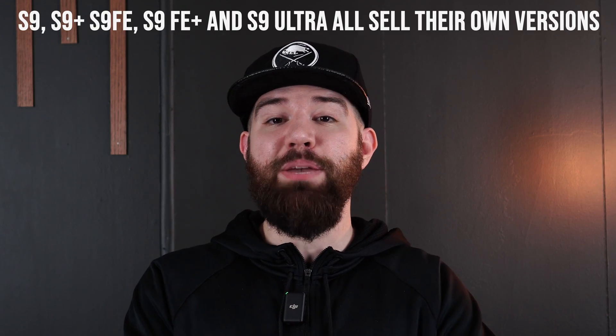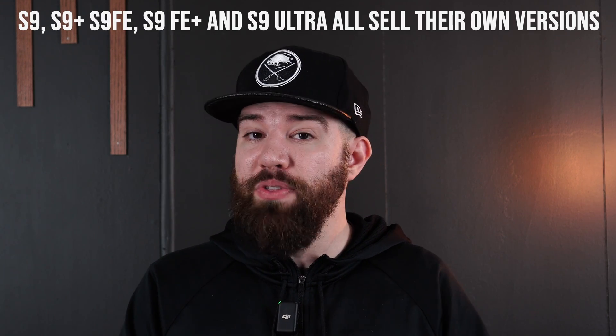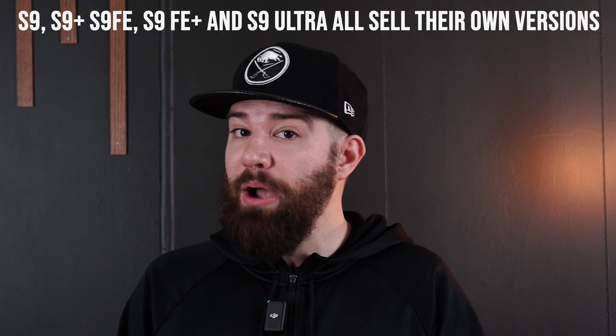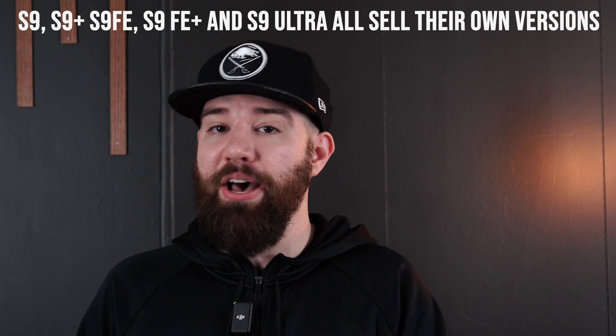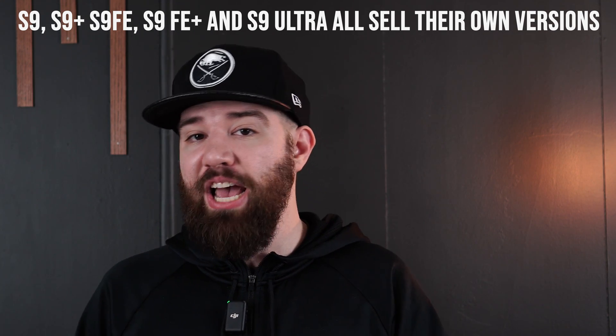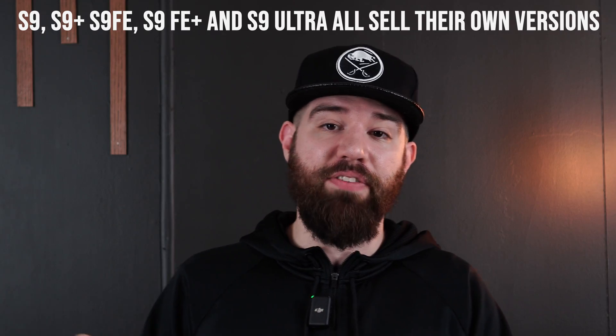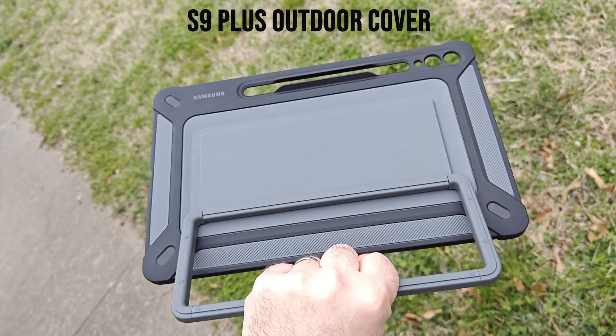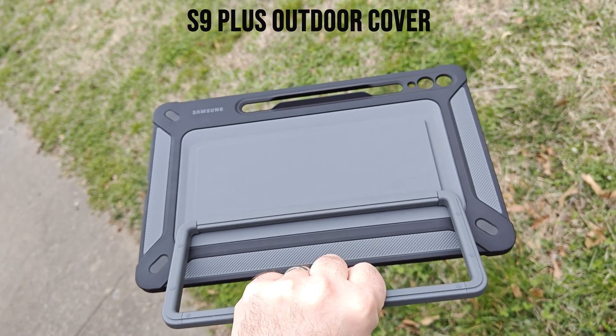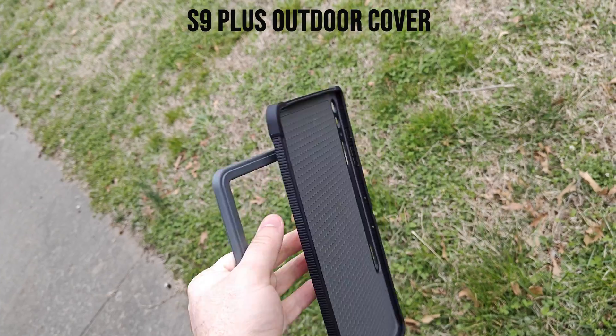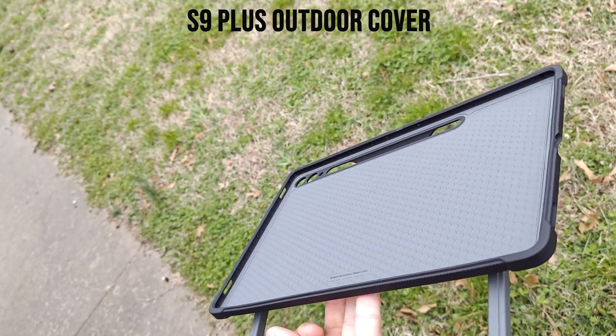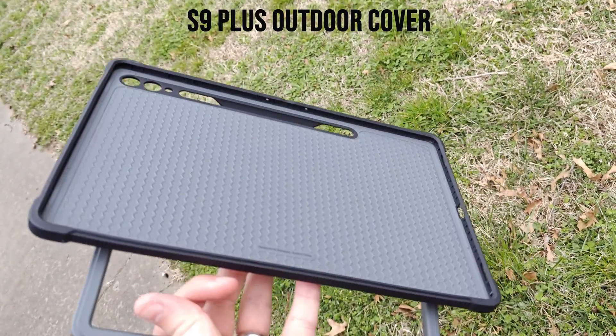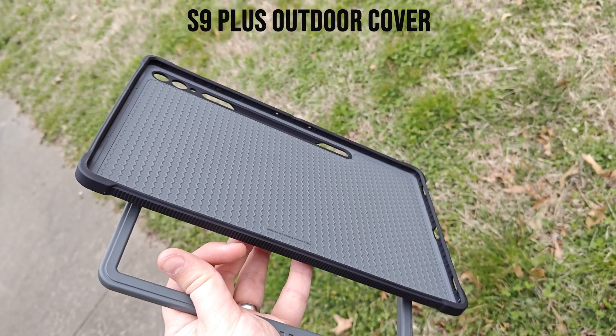My favorite case to buy right now is actually the Samsung outdoor cover. Now keep in mind the FE models will not work with the same outdoor cover as the regular models of the Tab S9 and the Tab S9 Plus and all of that, right? So keep in mind you will have to buy a separate outdoor cover for your FE tablets. But I love the outdoor cover for the Tab S9 and no, it will not work with the Tab S8.